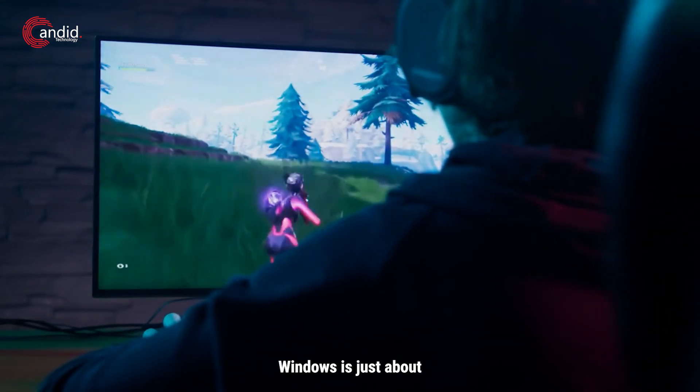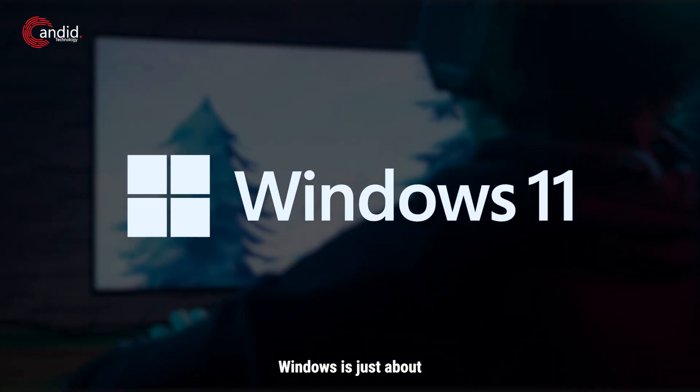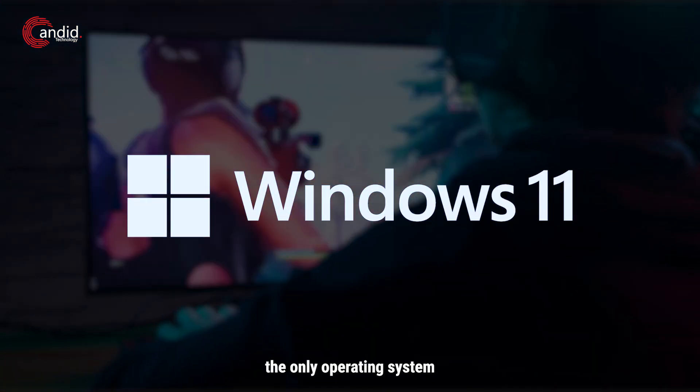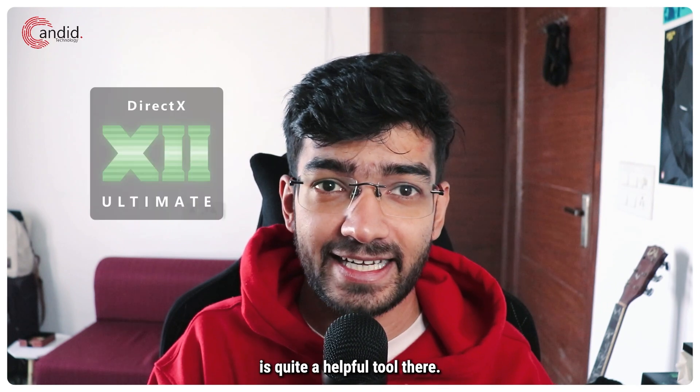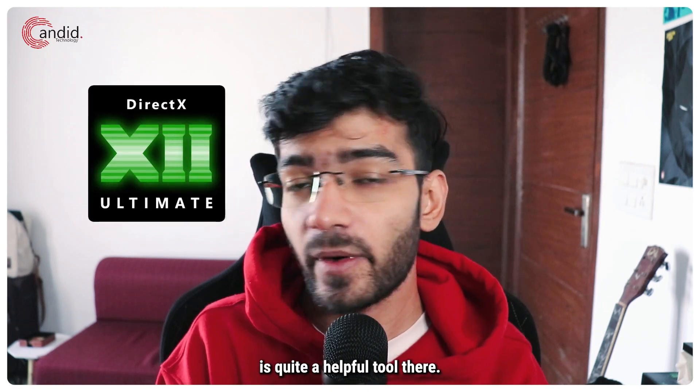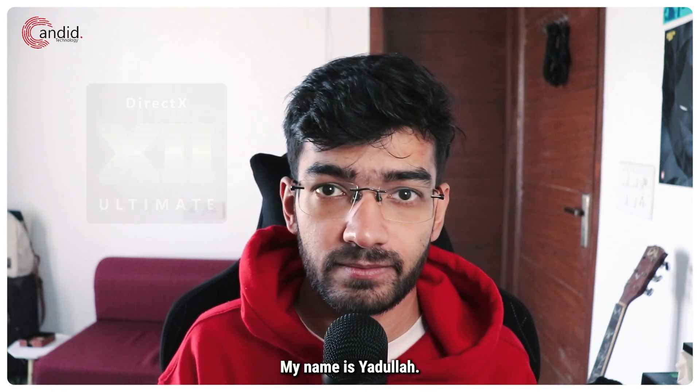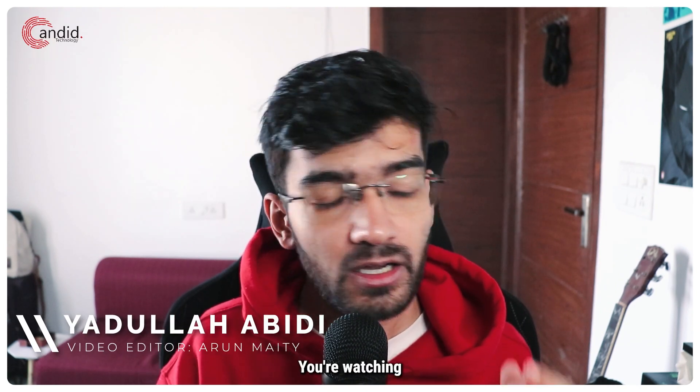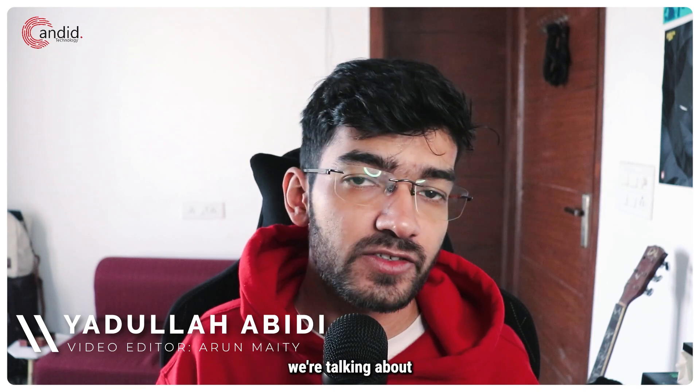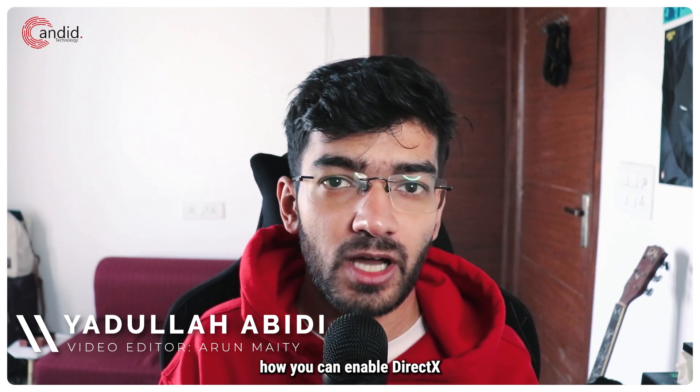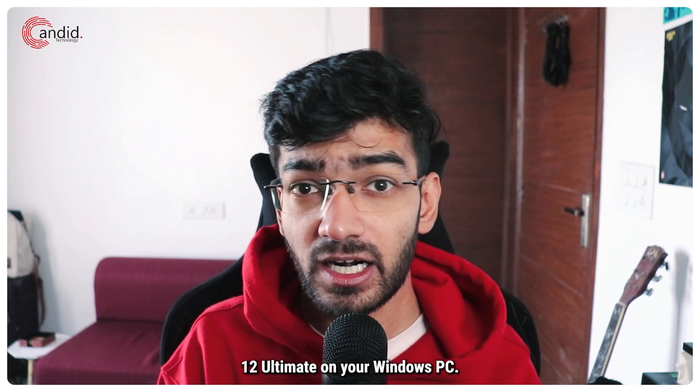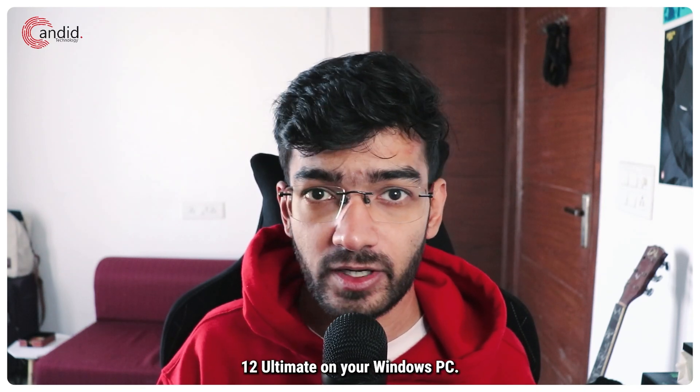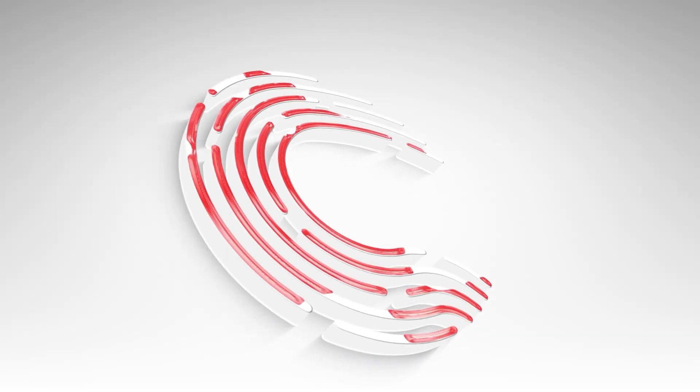If you're playing games on your PC, Windows is just about the only operating system that you can use and DirectX is quite a helpful tool there. My name is Yadulla, you're watching Gander.Technology and in this video we're talking about how you can enable DirectX 12 Ultimate on your Windows PC.